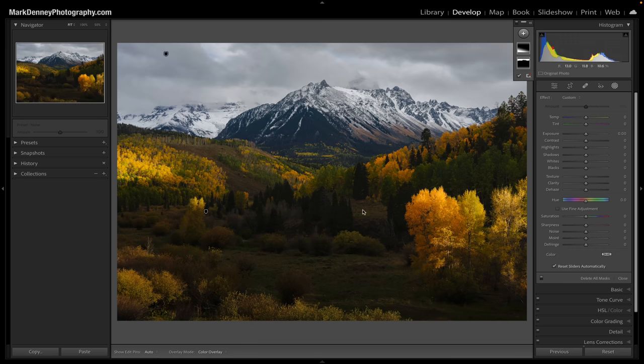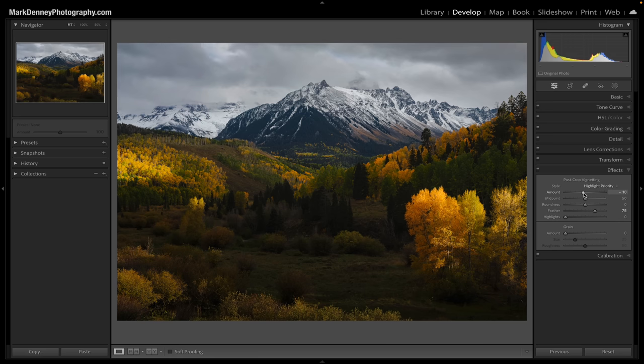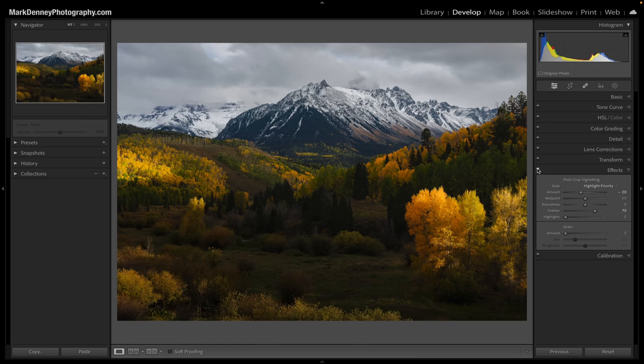Whenever I use a vignette, there are two ways to do it: you can use the vignette slider inside Lightroom, or you can use a custom vignette with a radial filter. Depending on how the image is composed dictates which route I go. If the image is very symmetrical and the area of interest is in the center of the frame, I'll come down to the effects section and apply a vignette — I normally apply around minus 15, but I'll put this to minus 20 to make it easier to see. The purpose of the vignette is to darken down the corners to attract less attention to them, which naturally leaves the center area a little bit brighter. Since brighter areas attract the viewer's attention, the purpose of the vignette is ultimately to draw the viewer's eye into the center of the image.